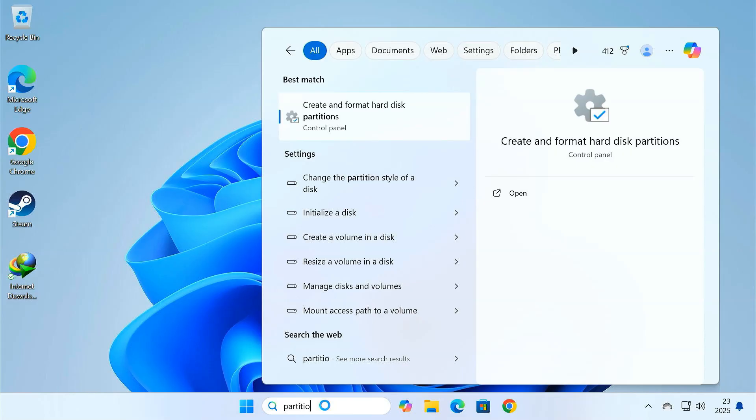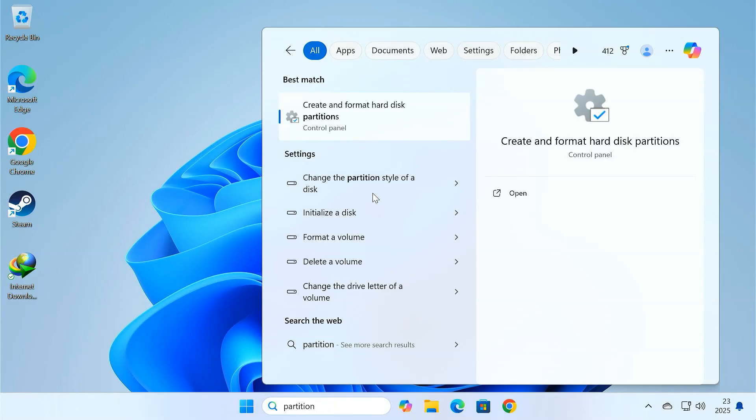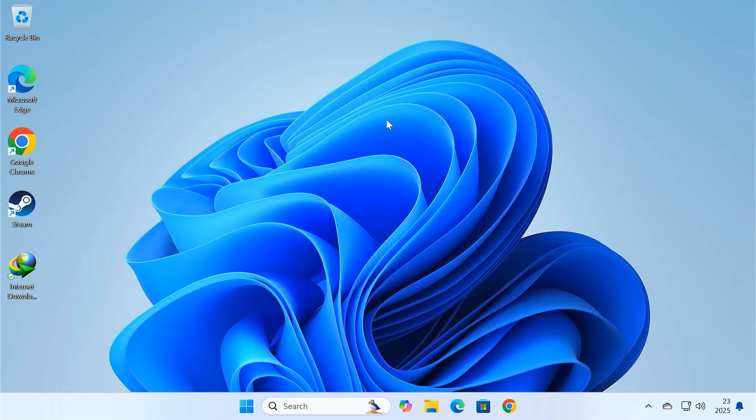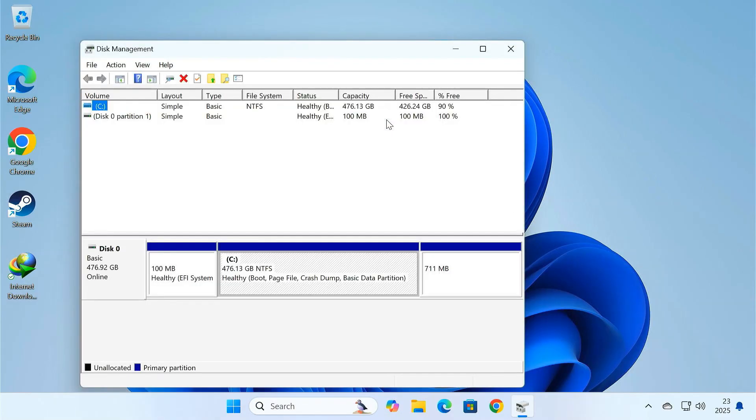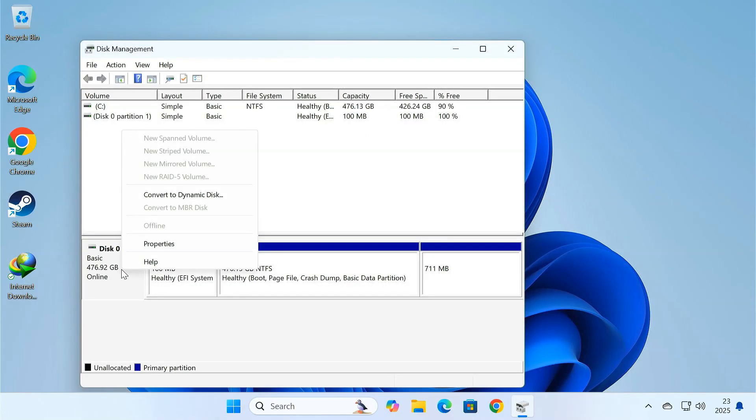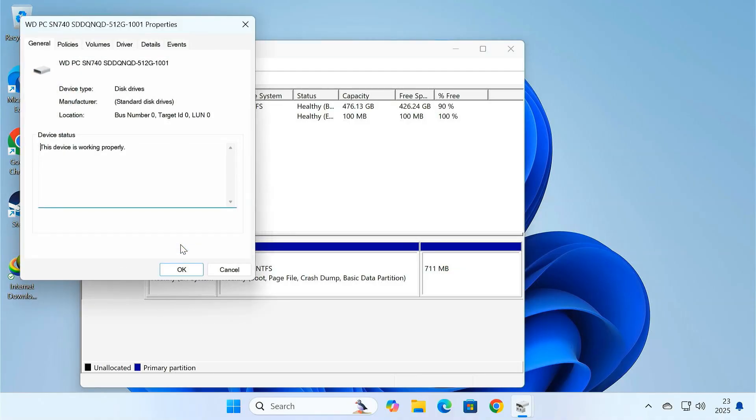To confirm that your system is now running from the SSD, open the disk management and check the disk name and details. You'll see that the SSD, which was previously empty, now contains all the data copied from your old hard drive.